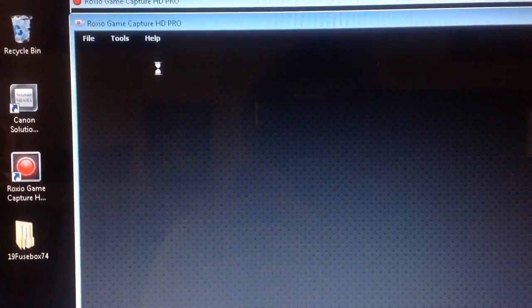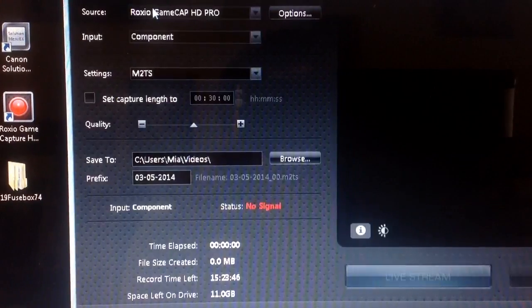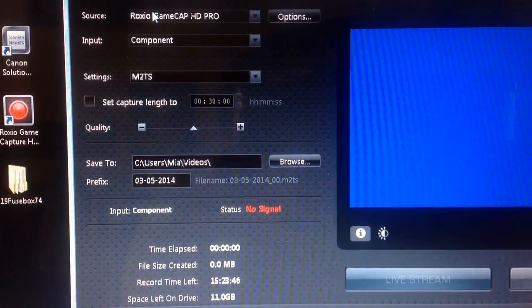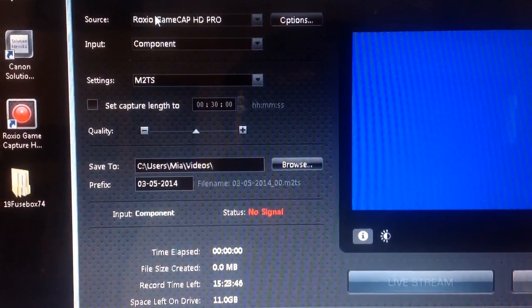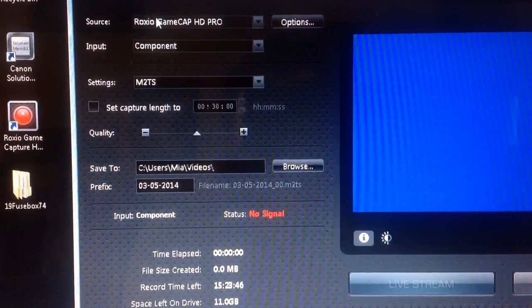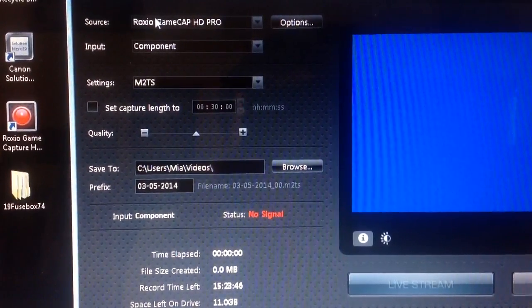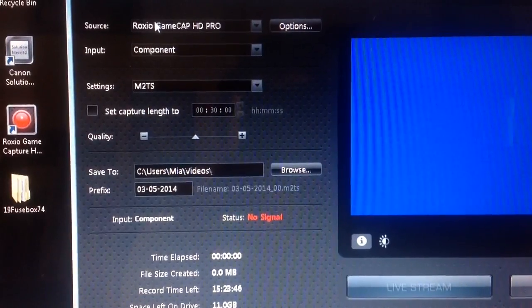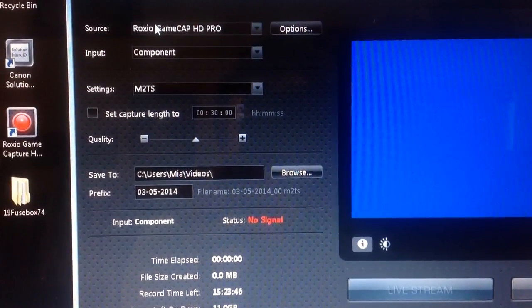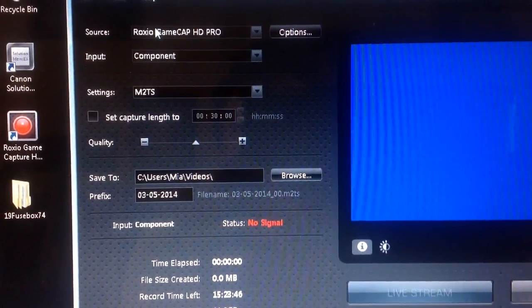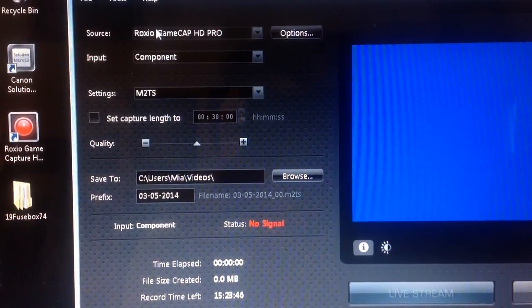Okay, so what we need to do, once this is loaded, you need to ensure that the cable that you've inserted corresponds to the cable that the Roxio is looking for. So if you look on input, it will say component. If it says HDMI, you need to change it to component.